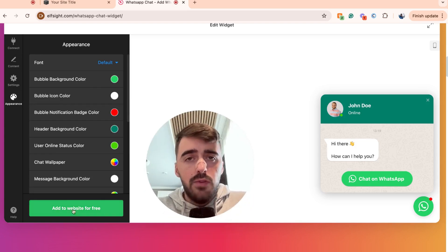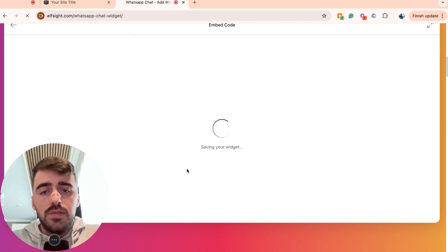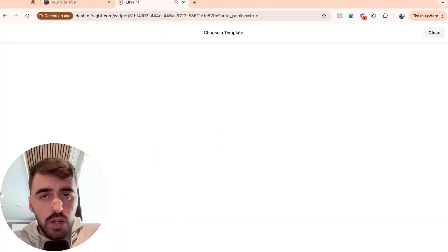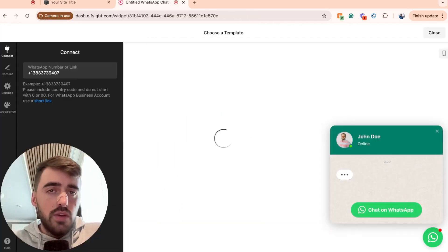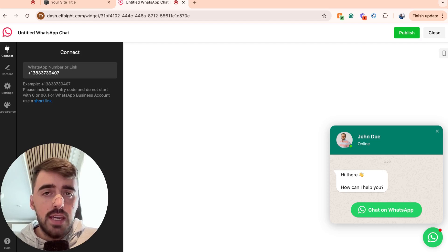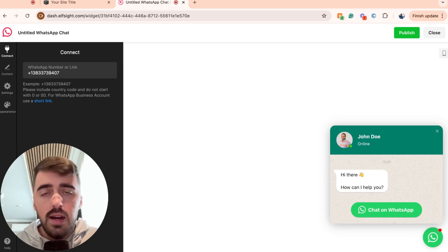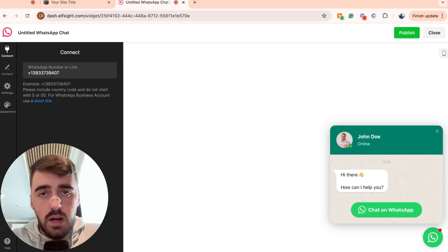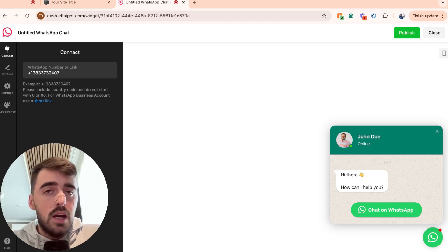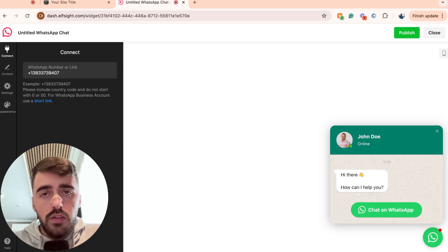And once you have designed just the perfect WhatsApp chat widget, what you want to do is go ahead and click add to website for free in the bottom left corner of the screen right here. And then in a couple of seconds, your WhatsApp chat widget will be created. Now, before you get to this page, the platform is going to ask you to log in and create an account. You can either create an account for the platform itself, or you can use your Google account to log in, which is what I've done as it's quick and easy.